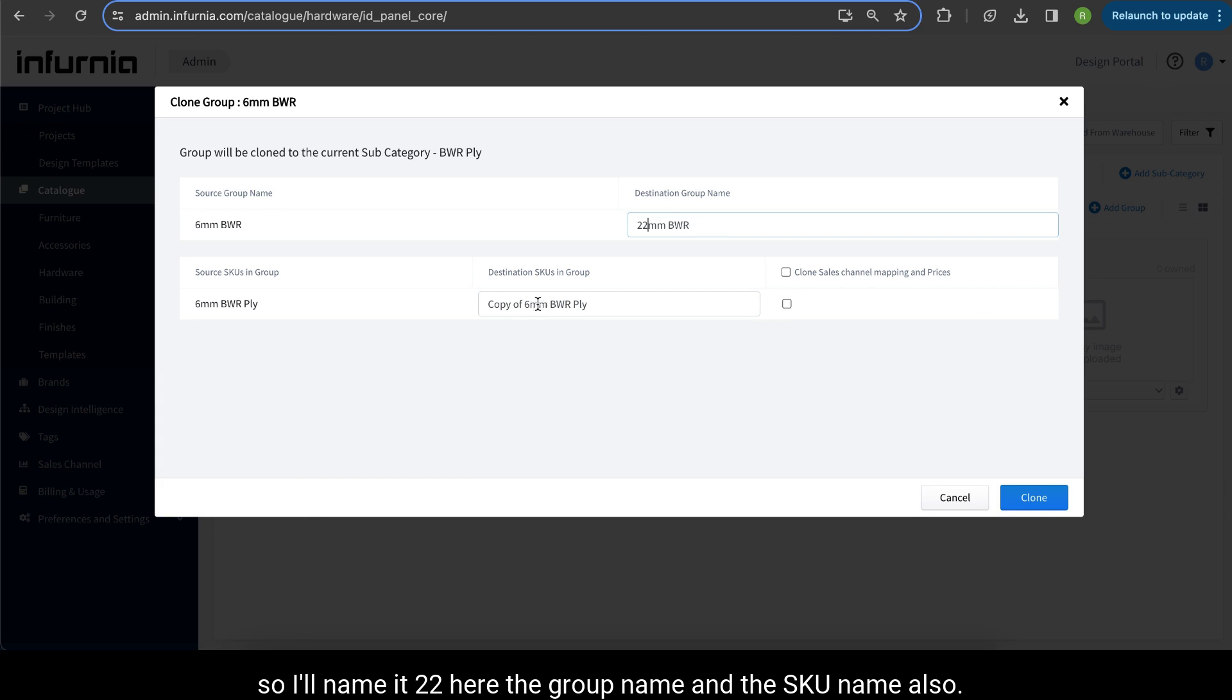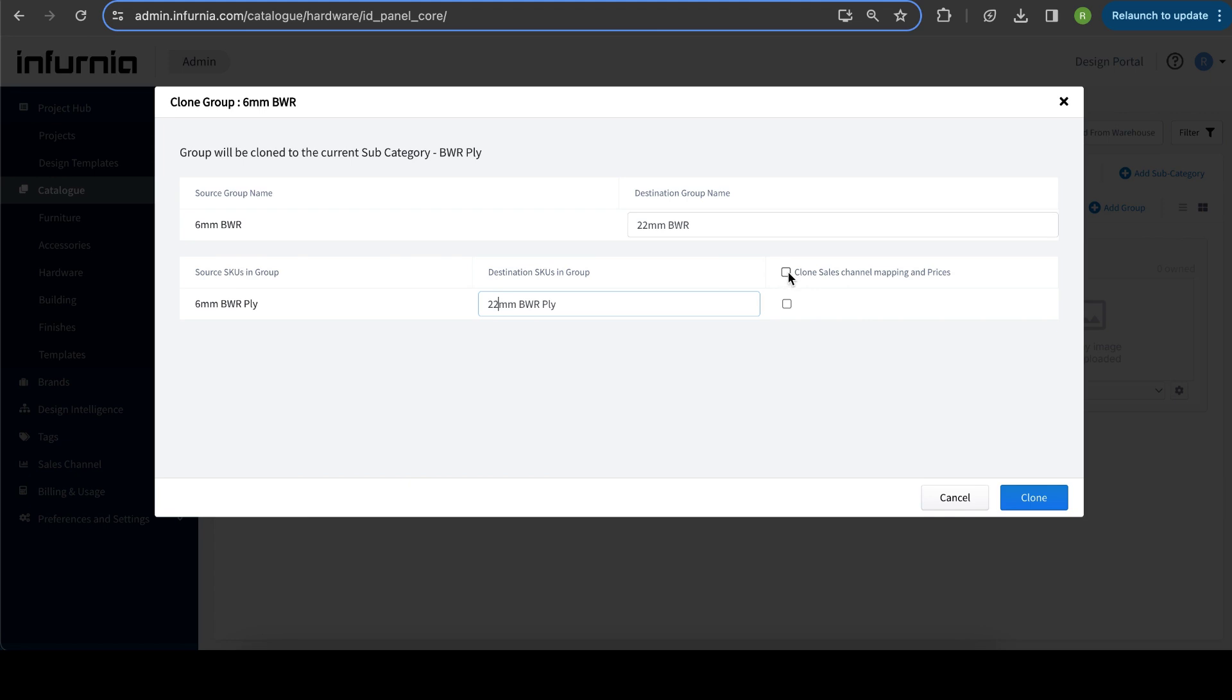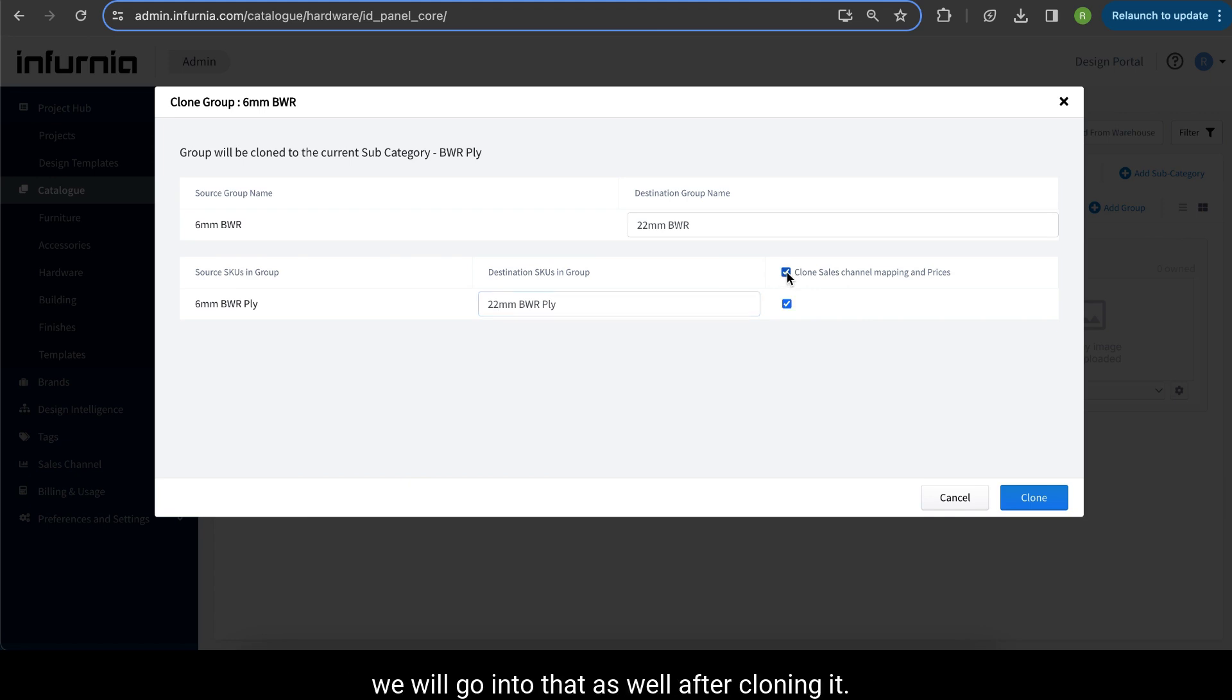So I will name it 22mm here, the group name and the SKU name, also I will name it as 22mm. I will clone the sales channel and pricing here, however we will go into that as well after cloning it.